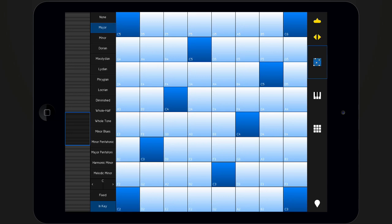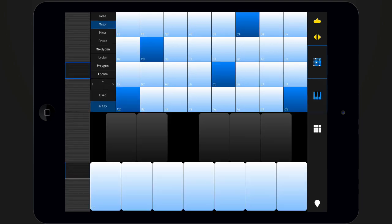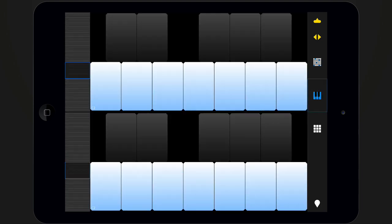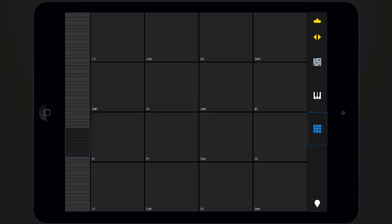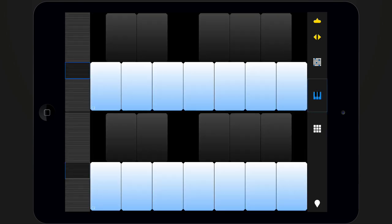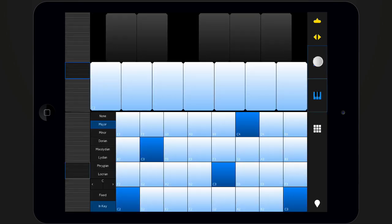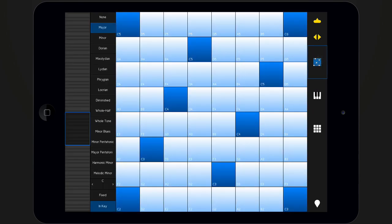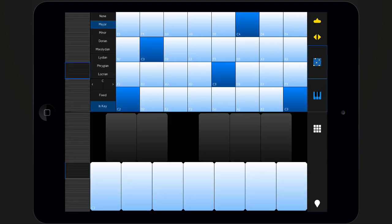By default, the isomorphic keyboard is shown. You can switch to a traditional keyboard or drum pad by pressing the corresponding buttons on the sidebar. In full screen mode, you can either maximize one of the interfaces or show two different interfaces at the same time.